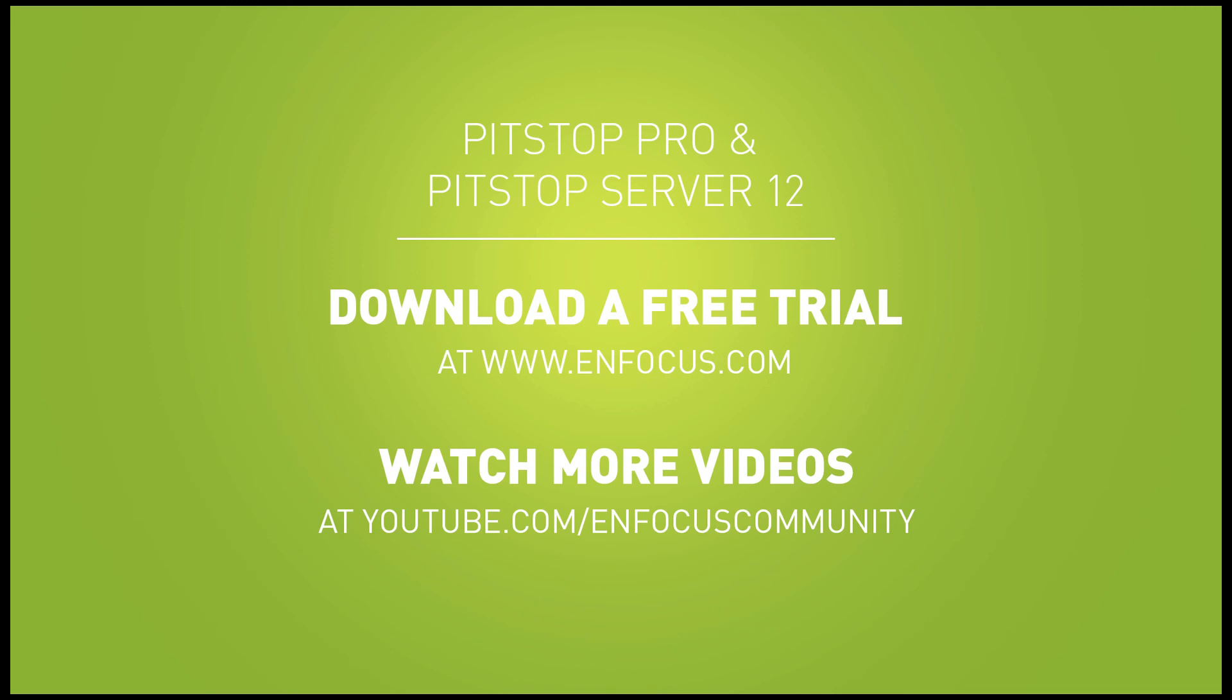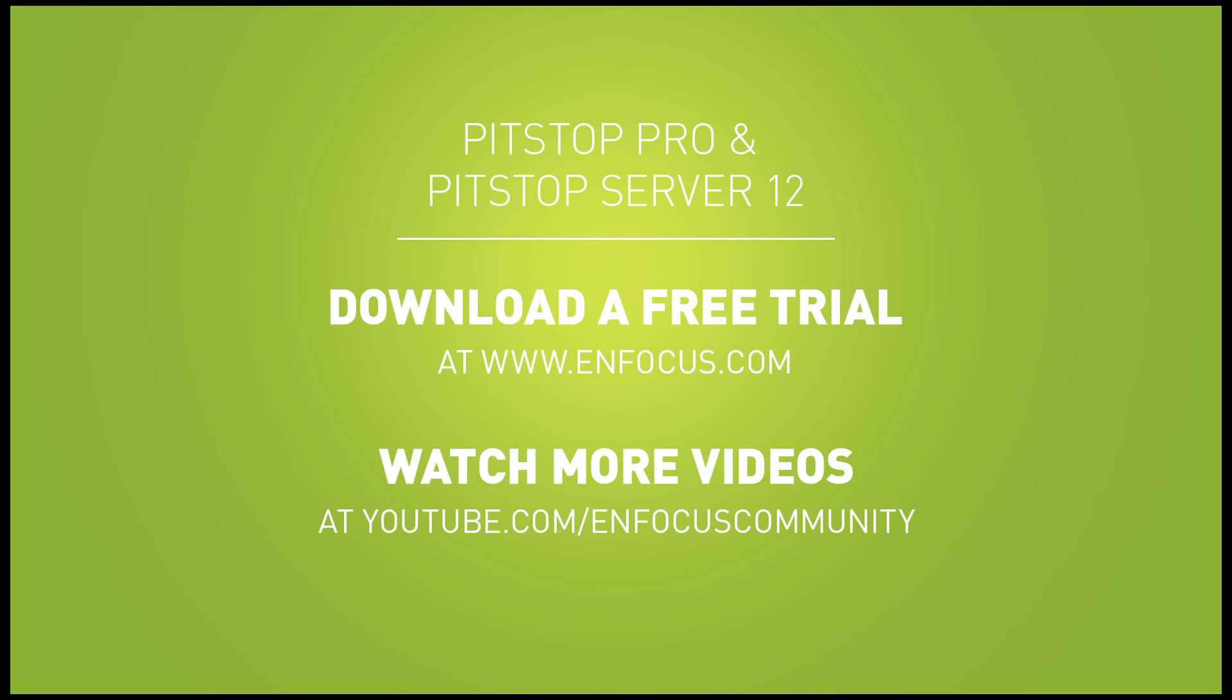Please be sure to watch all PitStop 12 related videos, which demonstrate even more features.